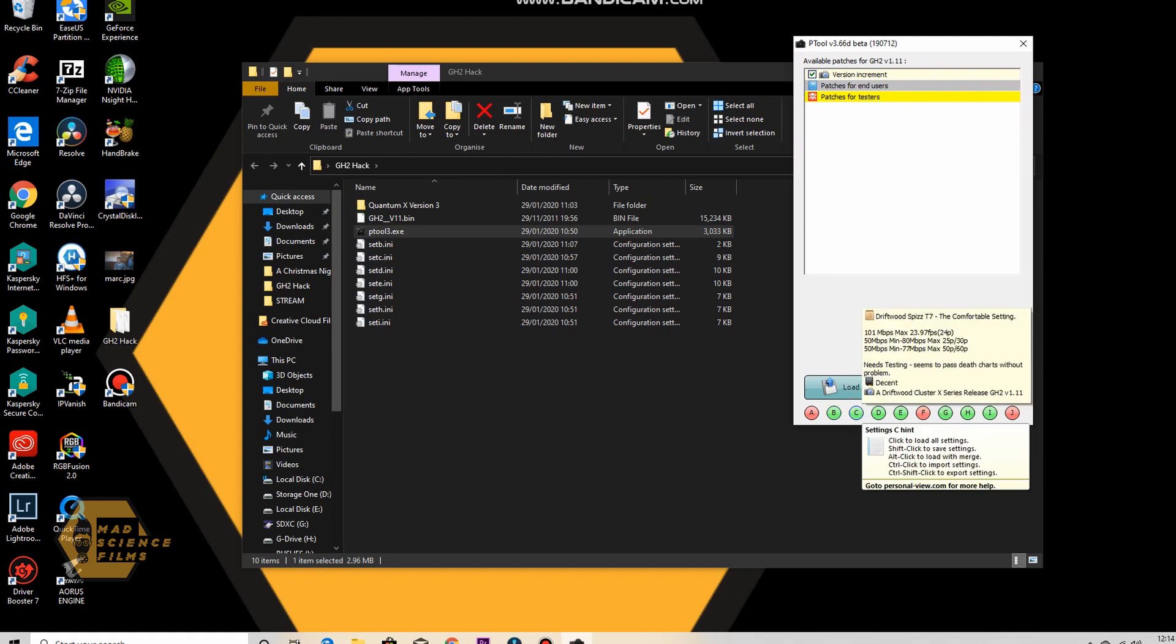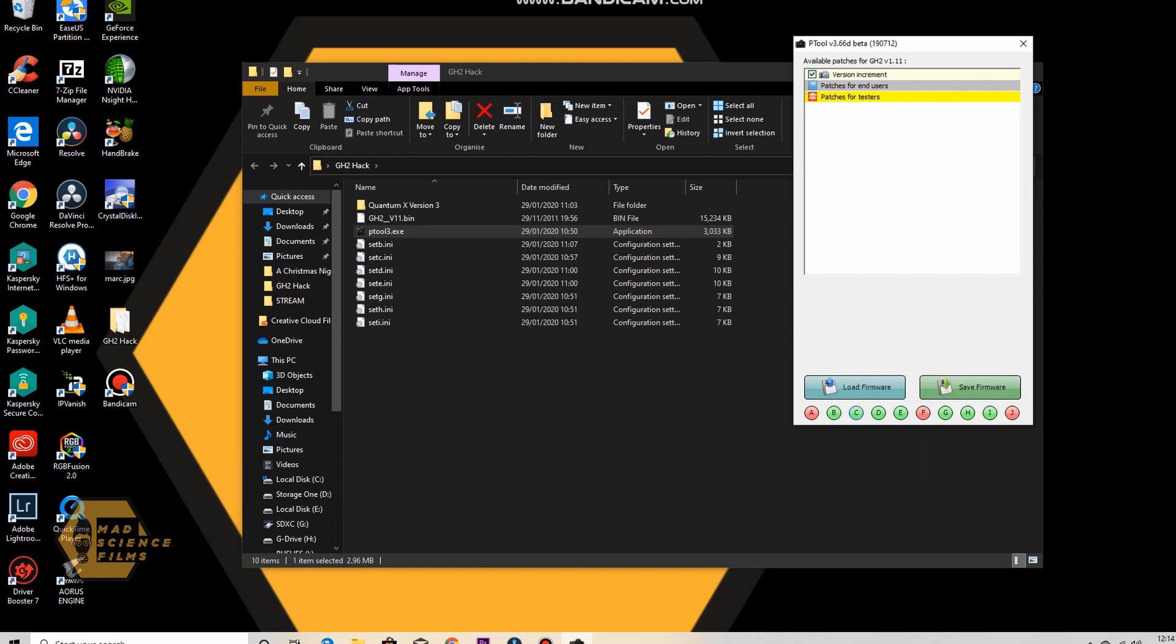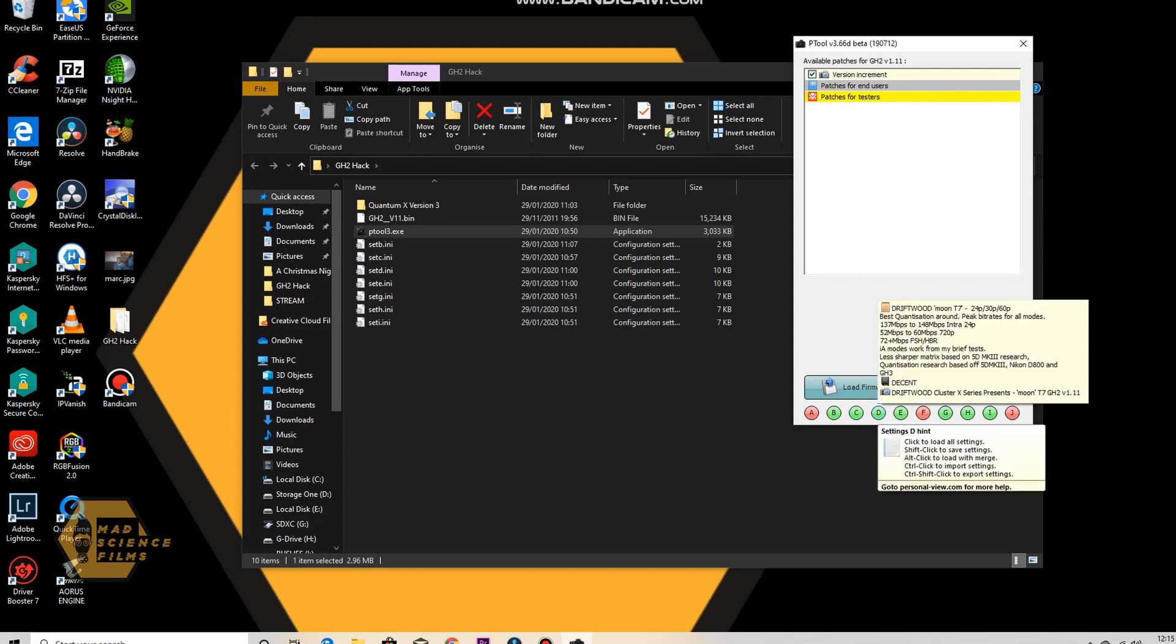So C is the Driftwood T7, and it's saying there we can get up to 101 megabits per second on 23.97 frames per second. D, Driftwood Moon T7, 137 megabits per second, 148 megabits per second intro 24p, which is very high.